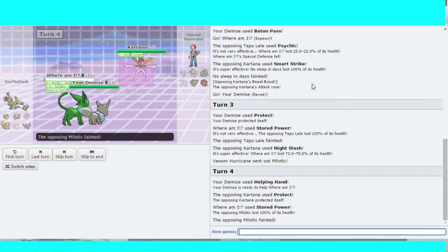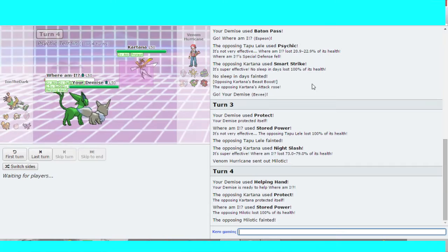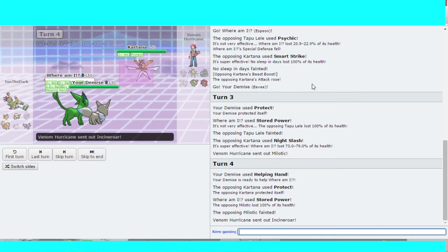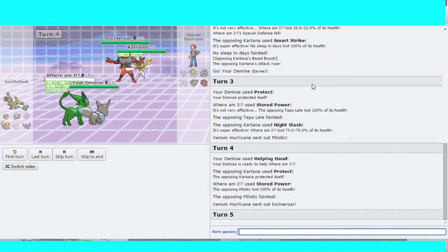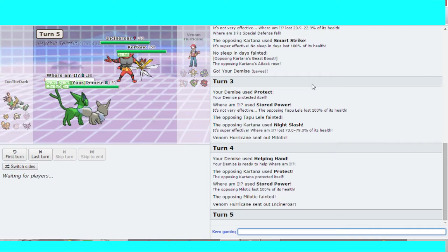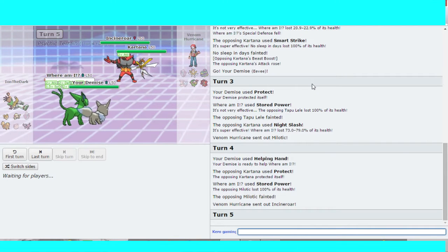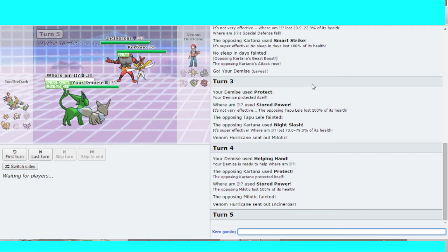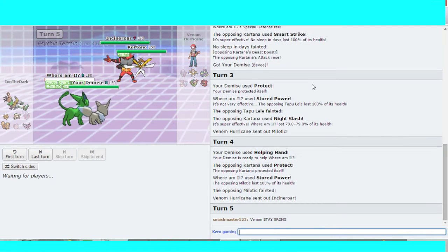Oh, stored power takes out the... Oh, Incineroar versus Arcanine, Cartana, Eevee and Espeon. Let's see who wins.